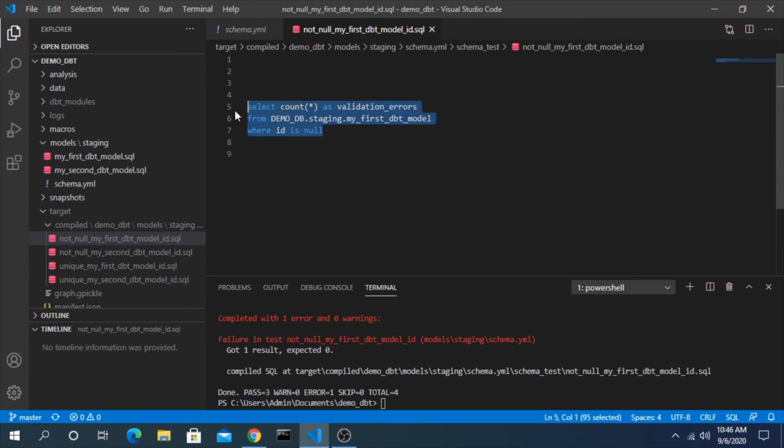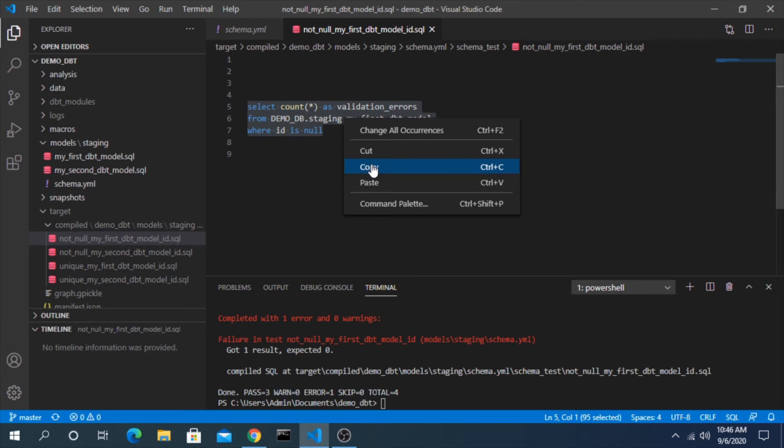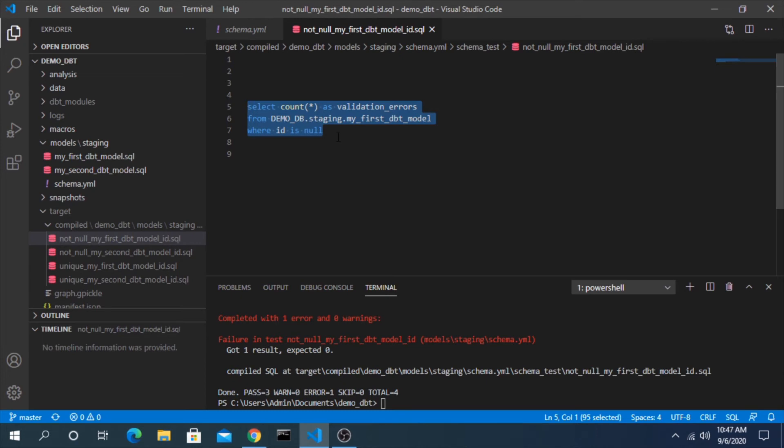So that's the same file and here's the script it's running. It's compiling this and saying count in this model where id is null, and the expectation is this should be zero. But if there's anything other than zero then this fails. You can see here got one result, expected zero, and we know just from looking at the script that we are specifically putting in a null value.